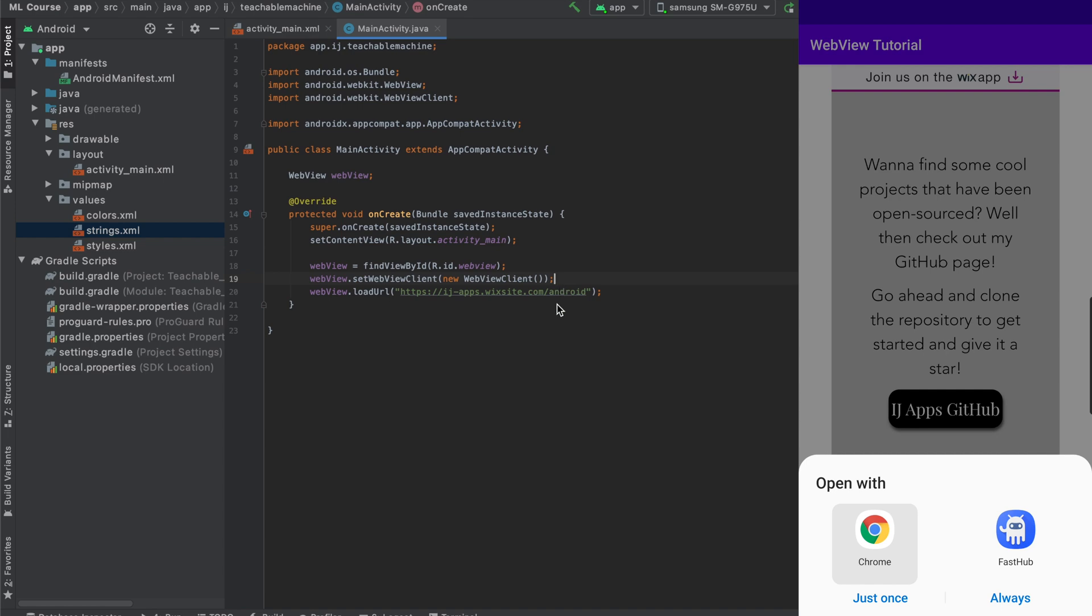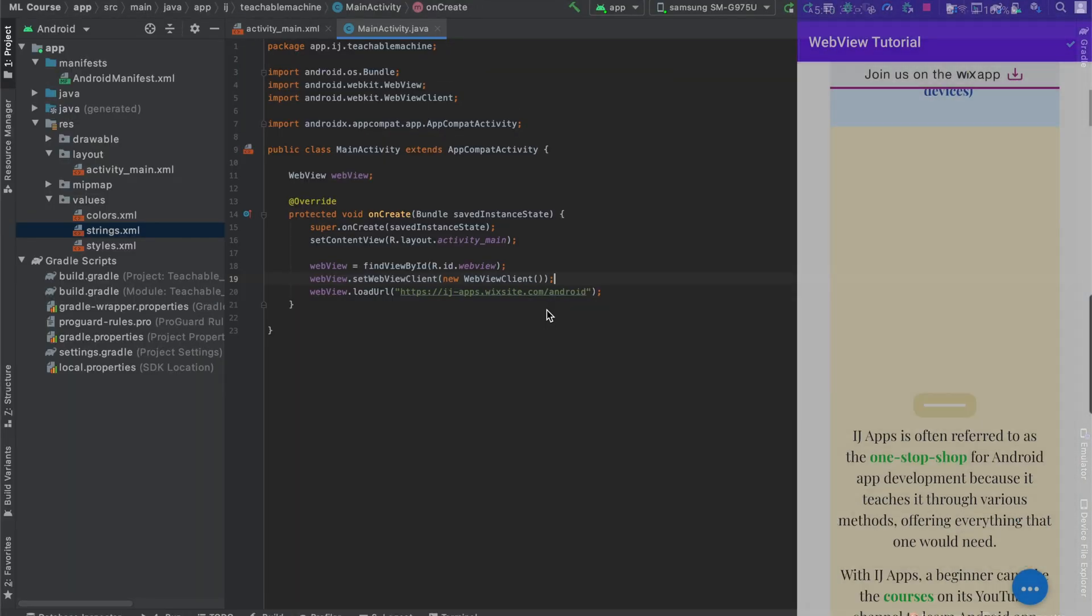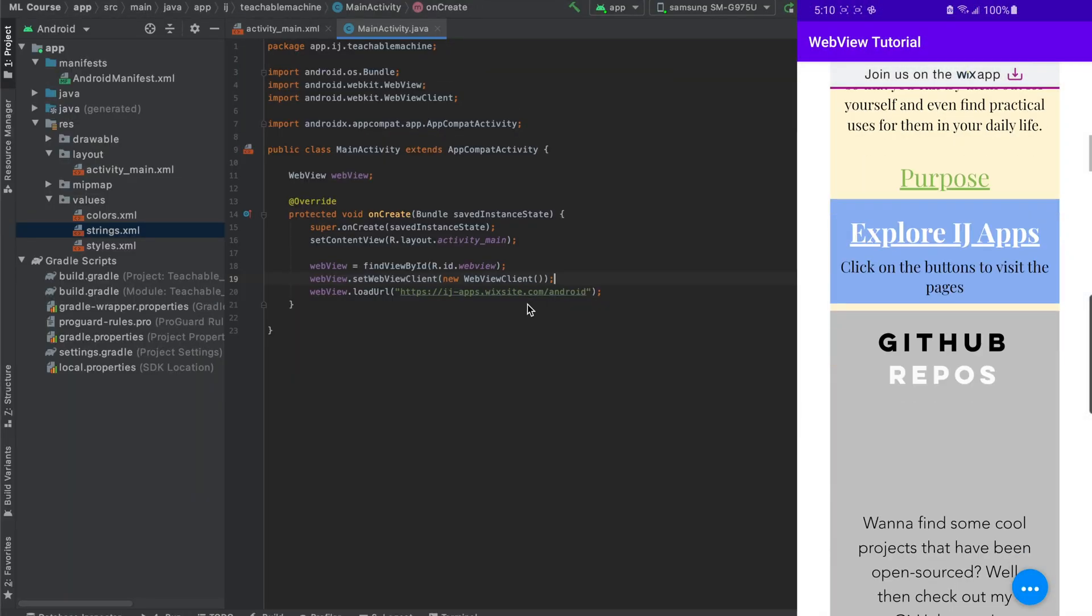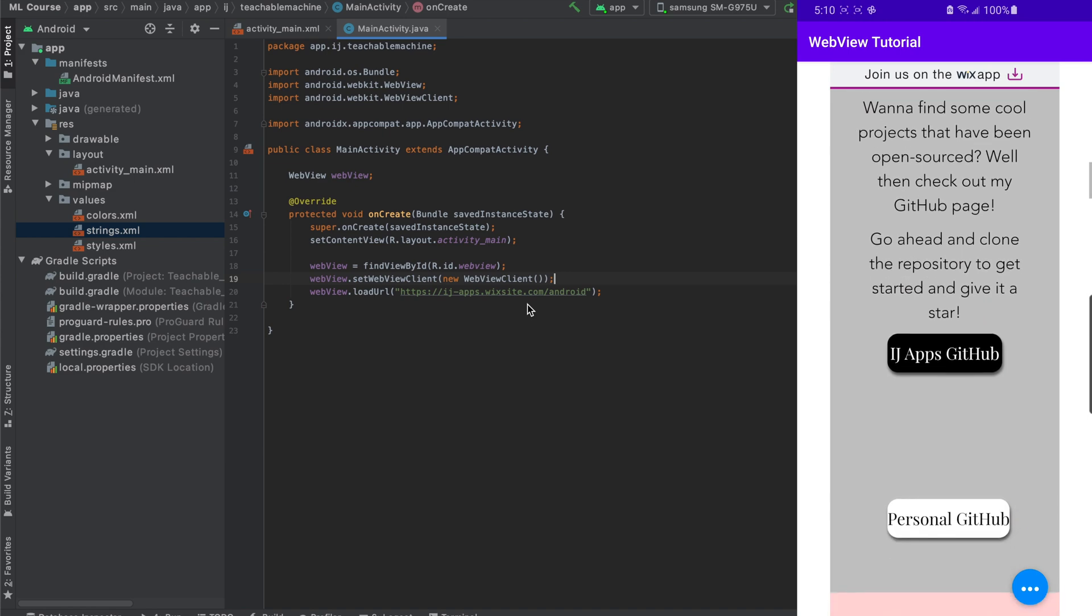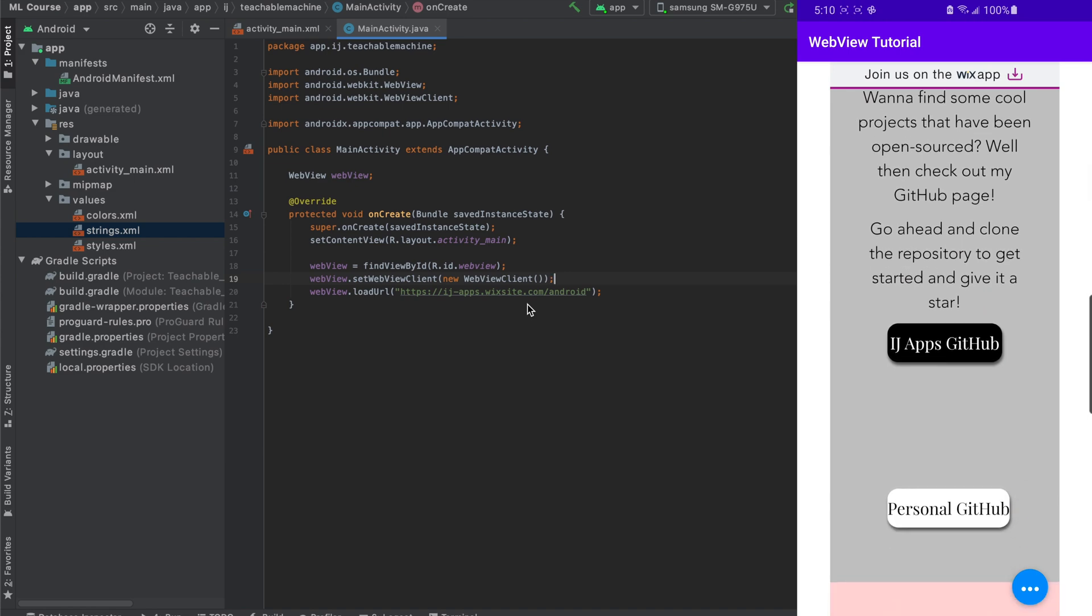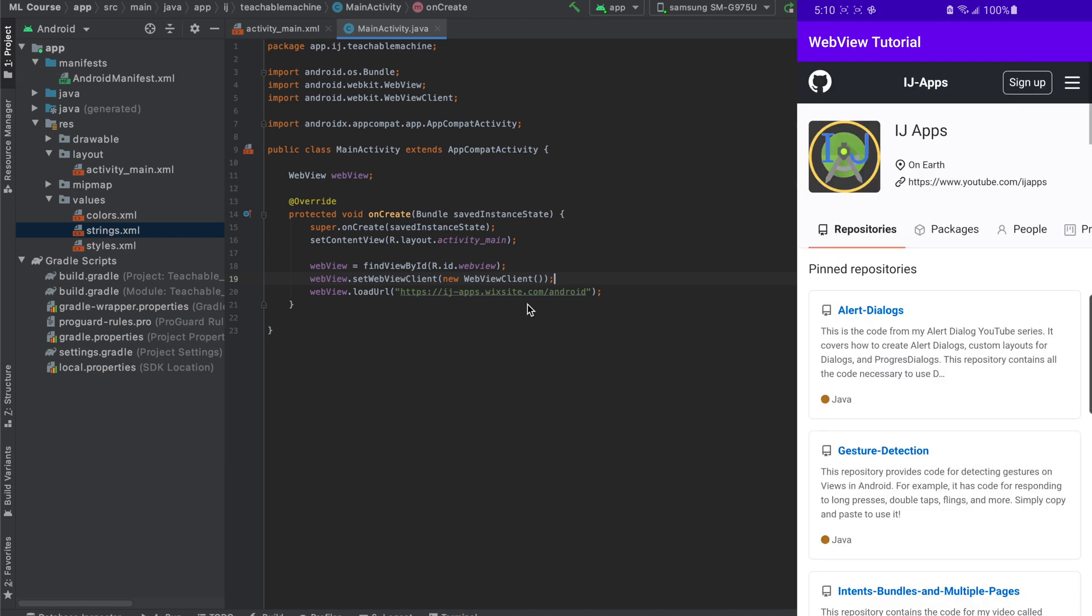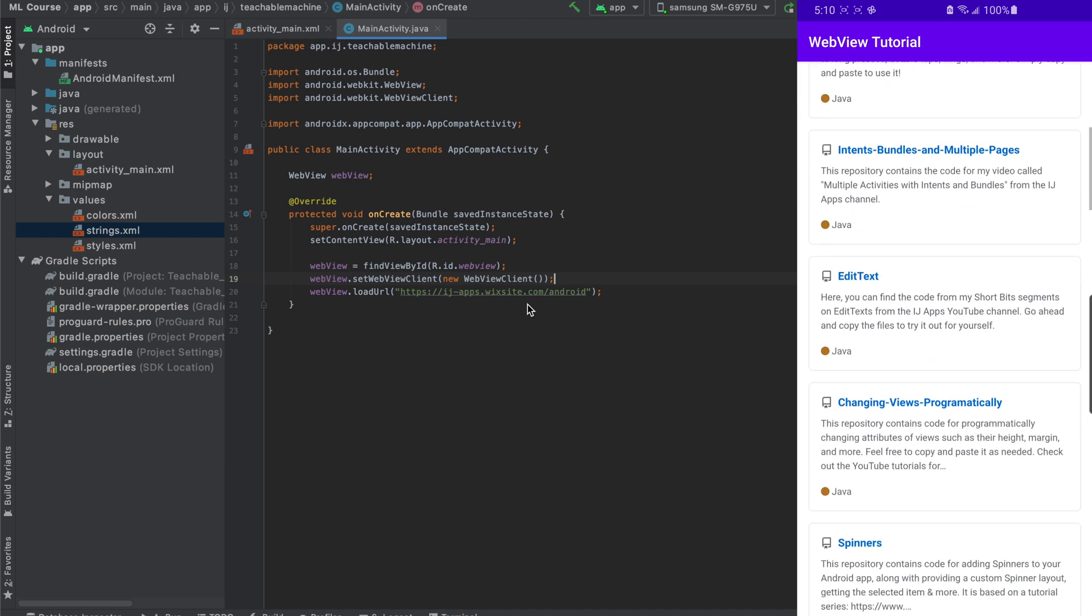And now we can just run it to see the updated app. Sure enough, we can see that when we click on this button, it opens up GitHub instead of asking how we want to open it.